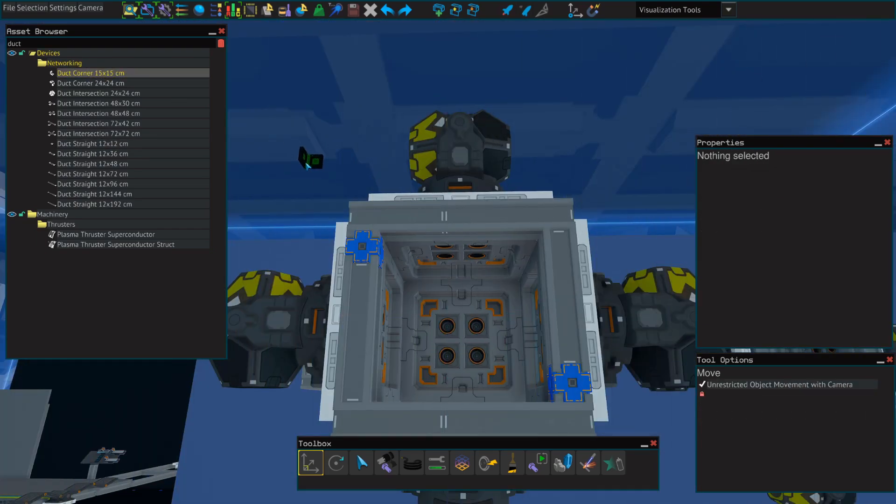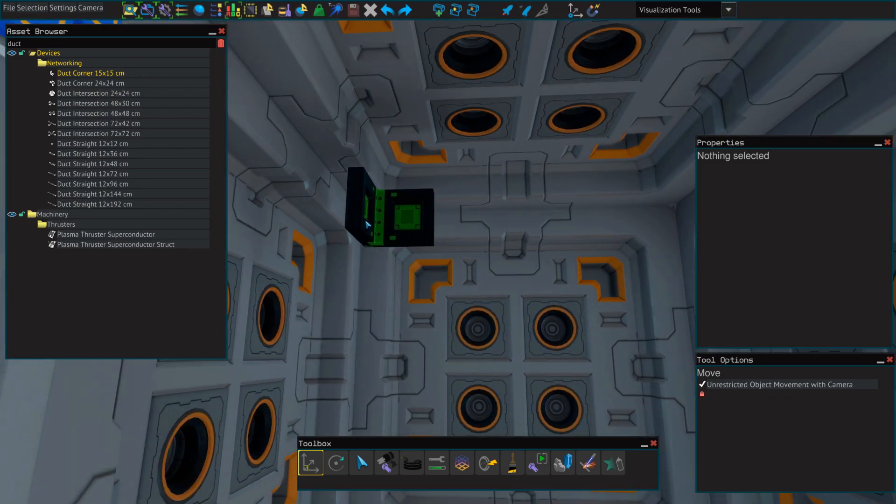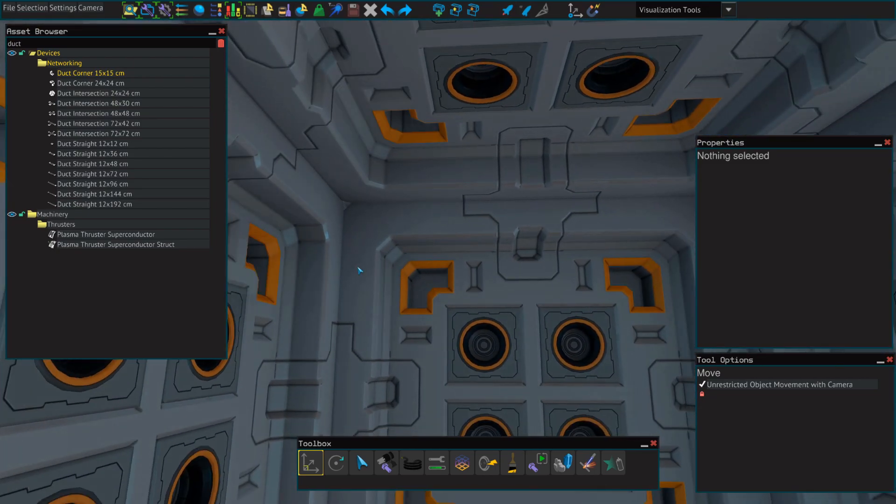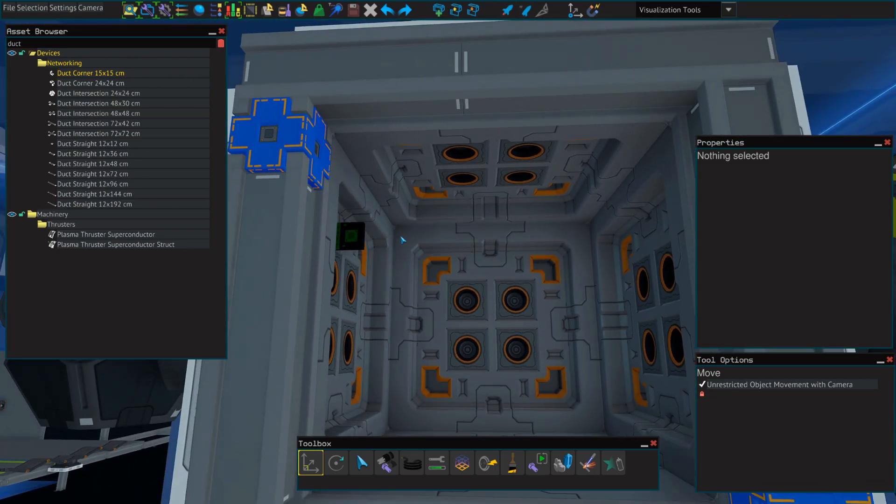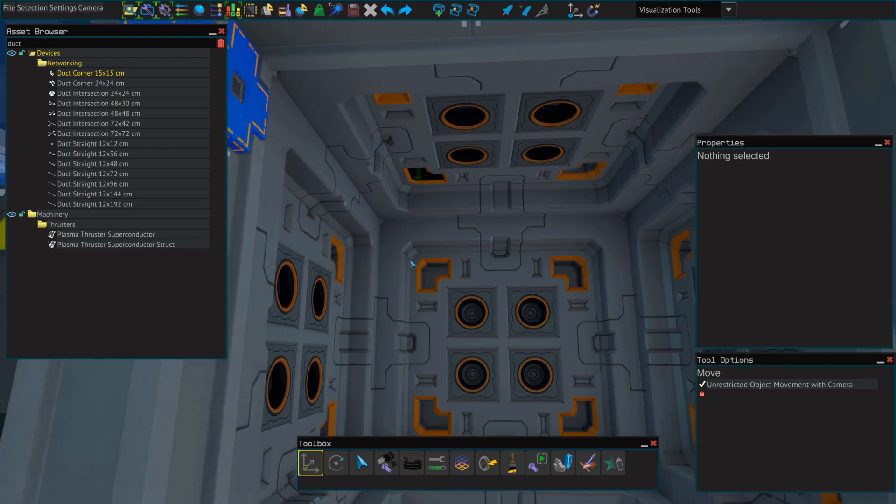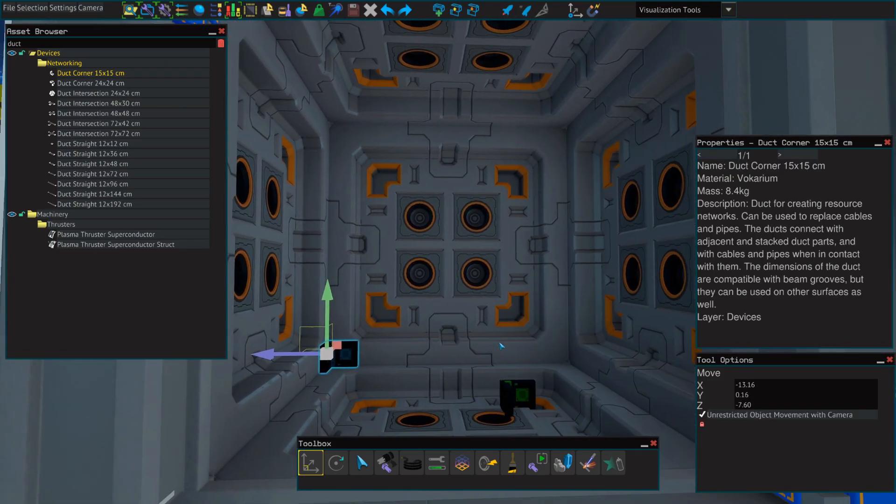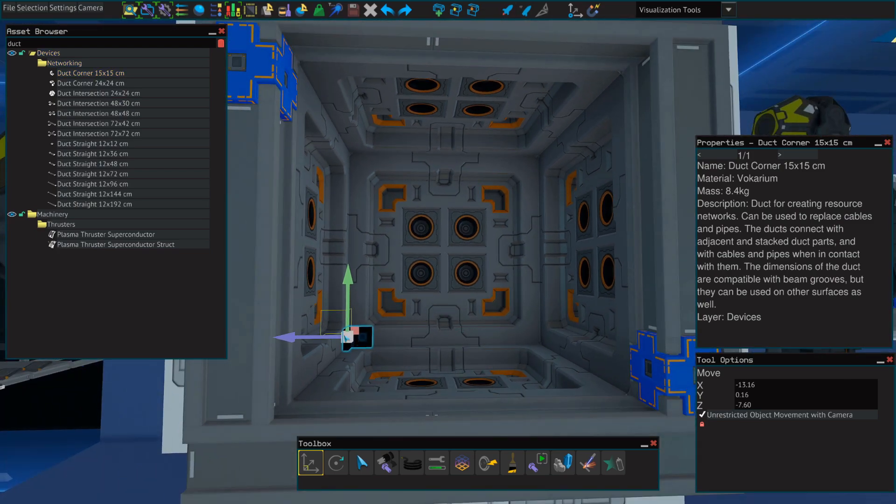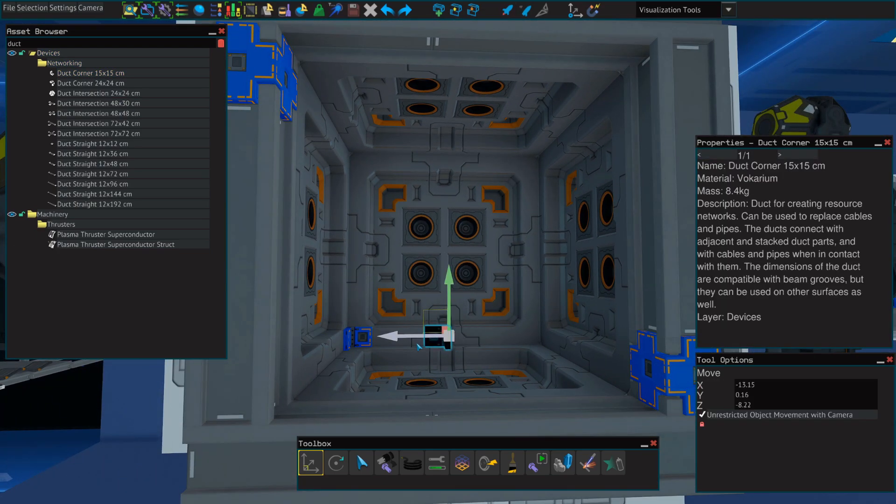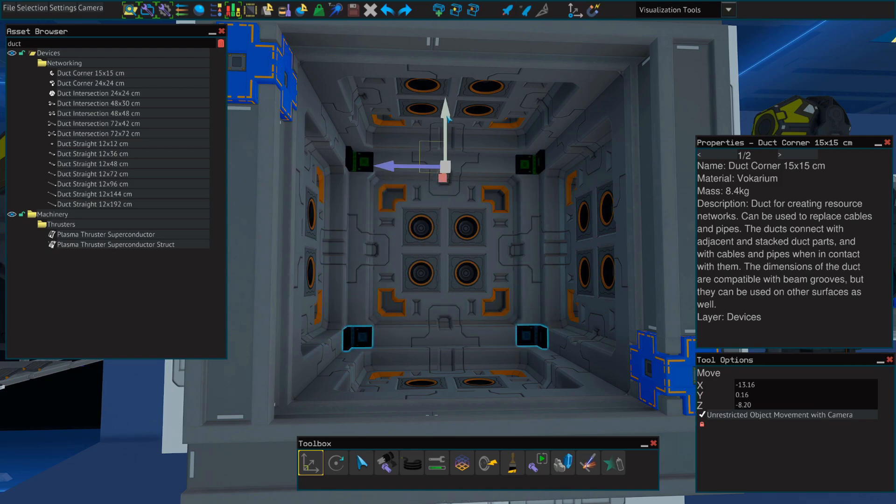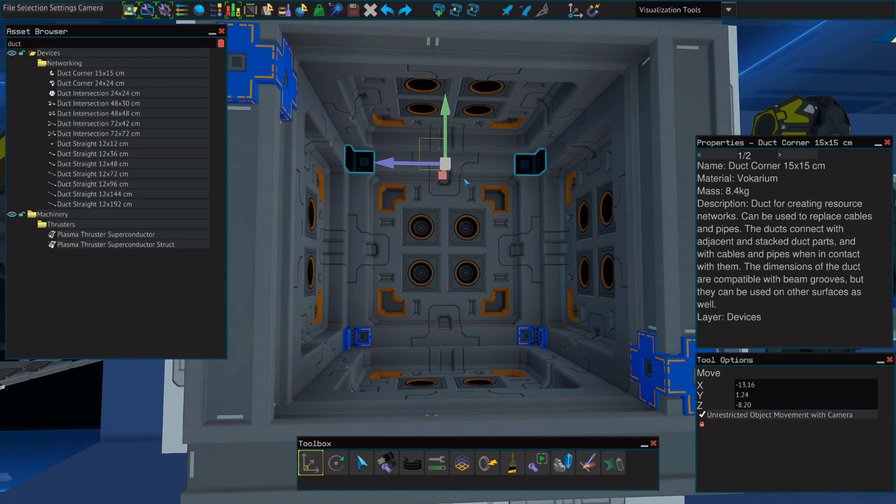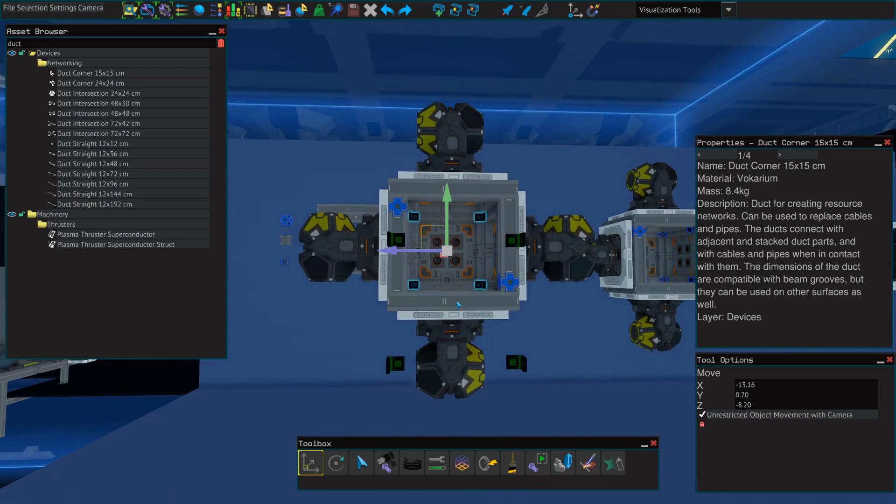So to finish the duct, select our 15-by-15 duct corner. And sometimes getting these to snap into place can be a little tricky. And then we're just going to hold shift and drag to copy this over to the other side. Then we'll select them both and drag them to the top.